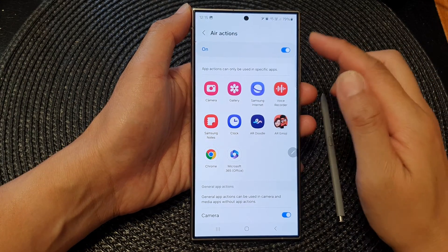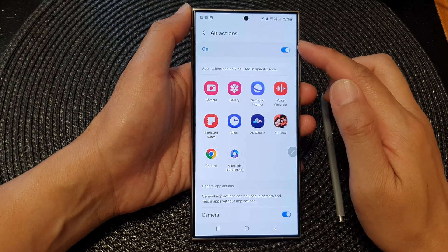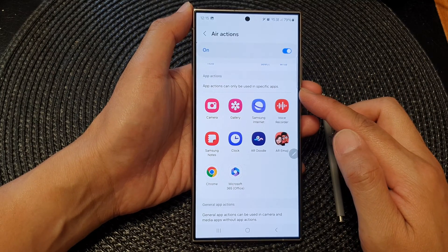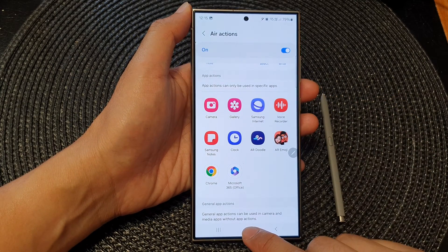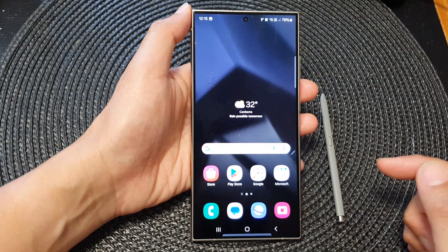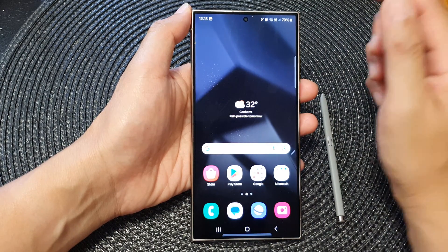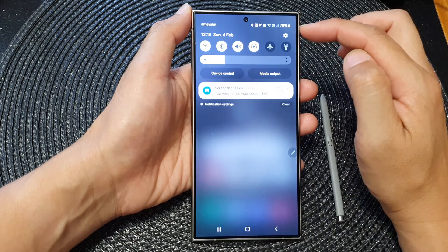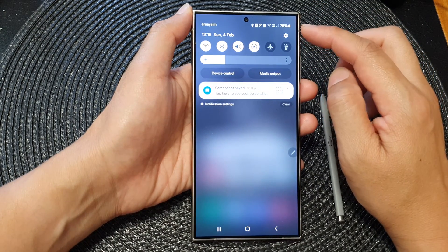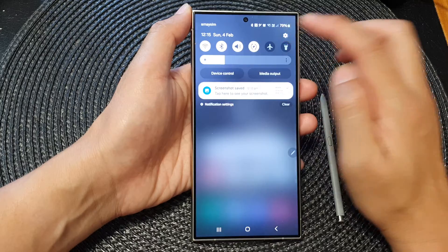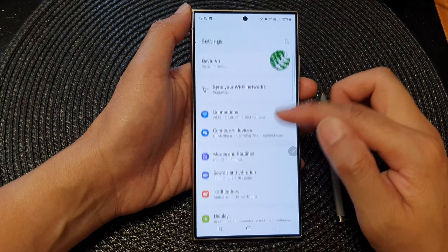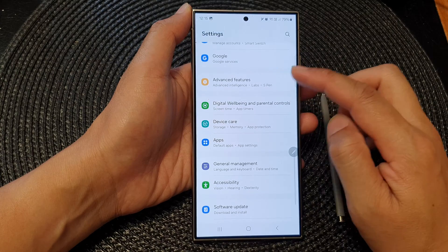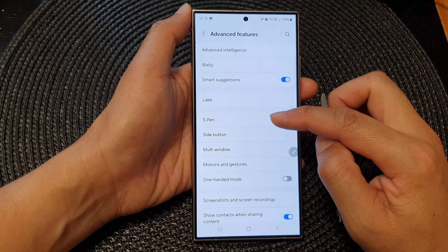How to set the S Pen and actions for specific apps on the Samsung Galaxy S24 series. First, tap on the home button to go back to the home screen. From the home screen, swipe down at the top to open up quick settings. Next, tap on the settings icon. Then scroll down and tap on Advanced Features, then tap on S Pen.